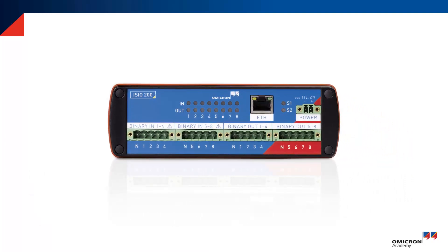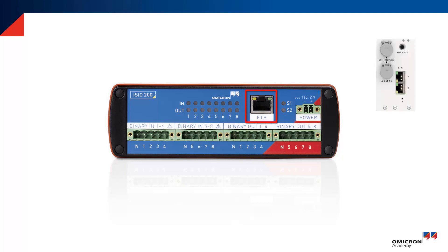ESEO uses either power over Ethernet or an external power supply. All CMC test sets with Ethernet connectors starting from NET 1B and above do support power over Ethernet.